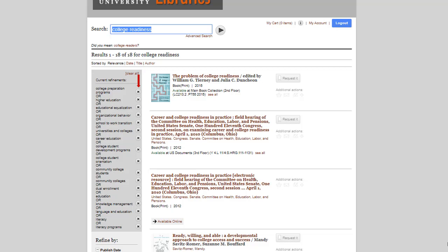Also, notice that just below the gray box, I can continue to use facets to limit the results further by date, geographic area, and so on. The titles that have requested are print titles that can be checked out, and the electronic resources have available online below the citation.